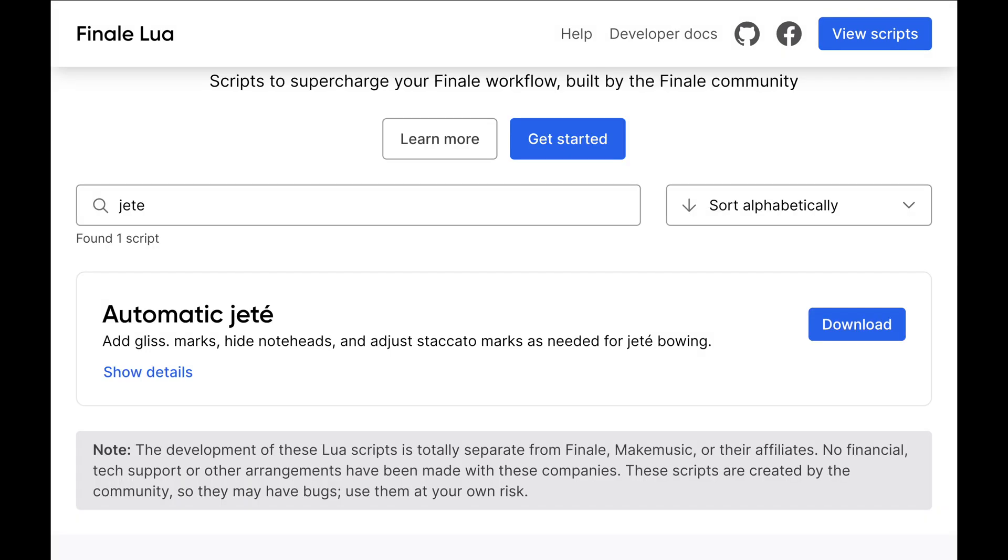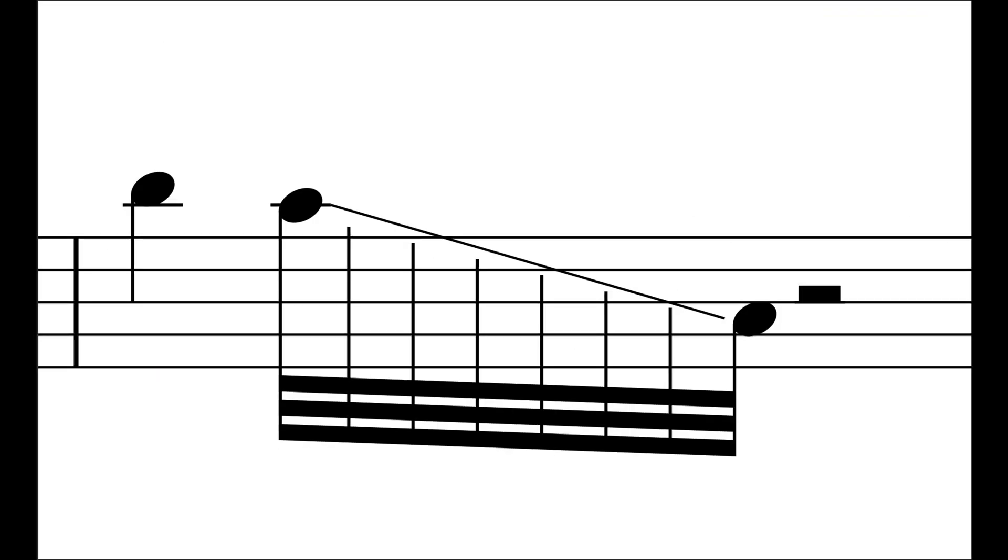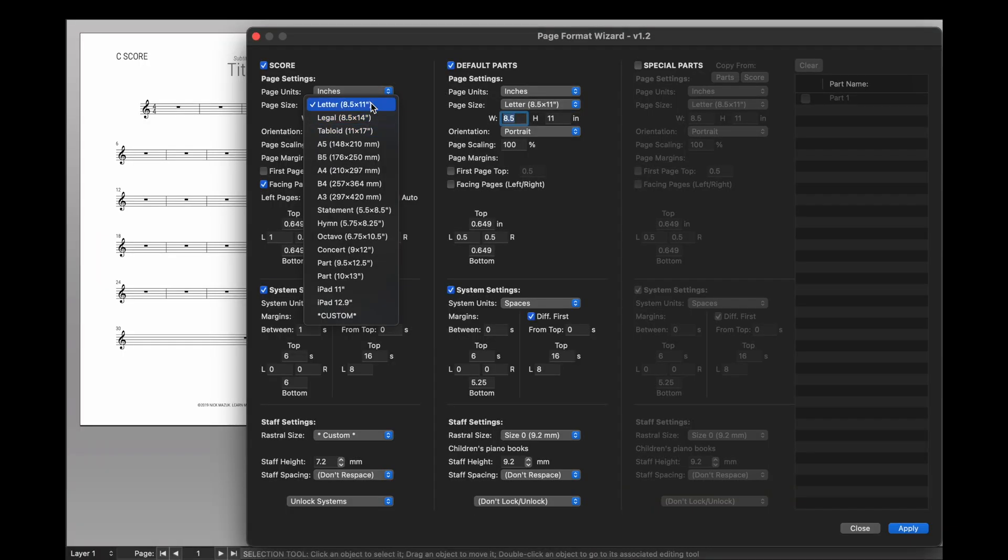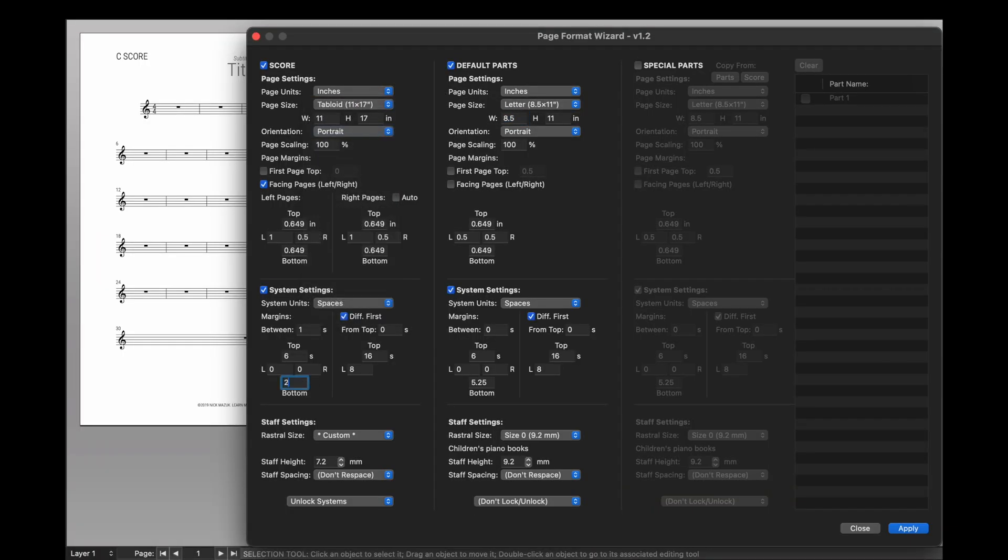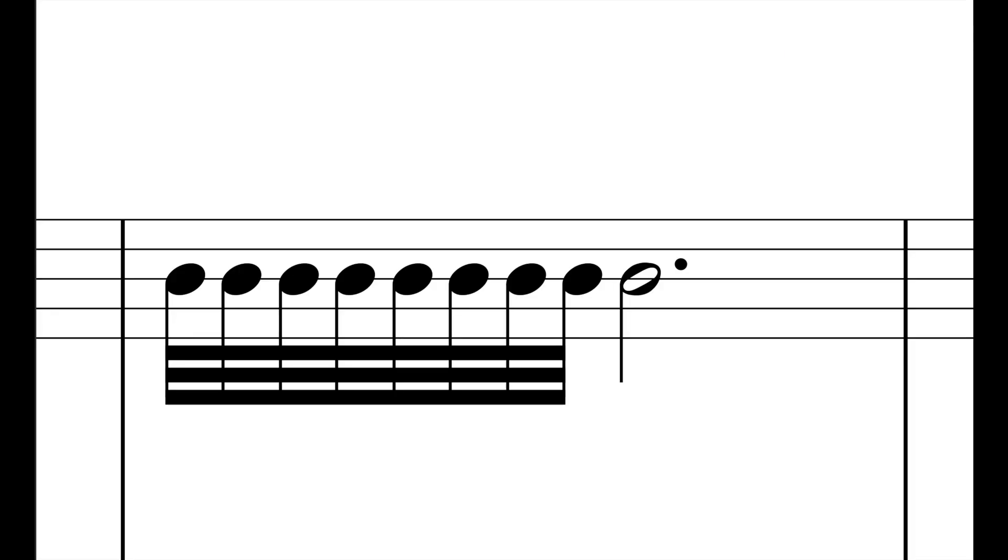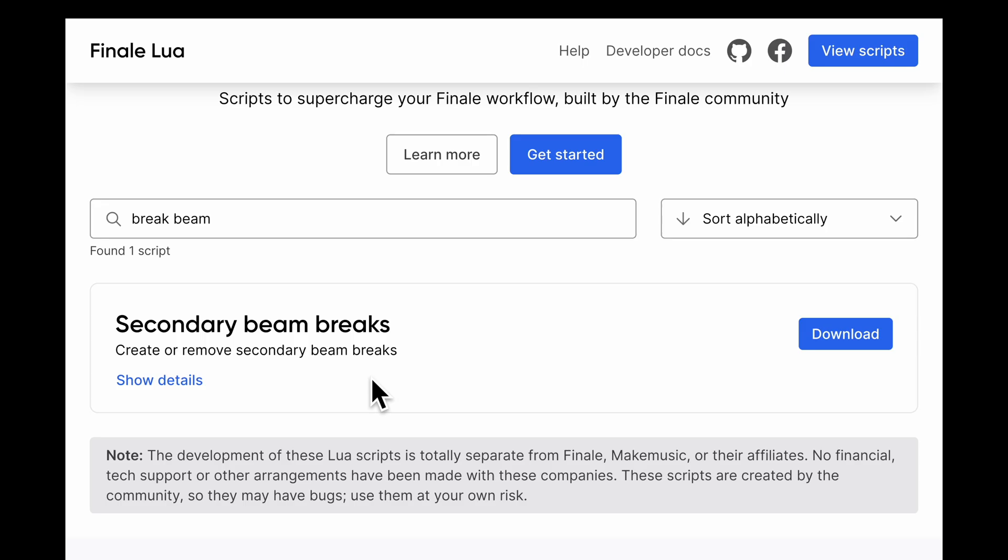For instance, the Automatic Jede plugin applies Jede notation to the current selection, the Page Format Wizard lets you quickly update the document's formatting, and the Secondary Beam Break script automatically breaks all secondary beams in a selection.